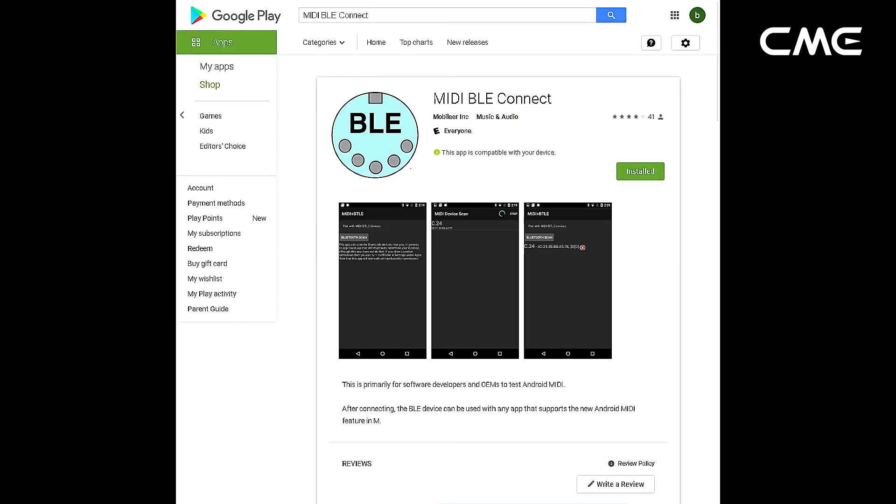Step 1. Go to the Play Store to search and download the free application MIDI BLE Connect.